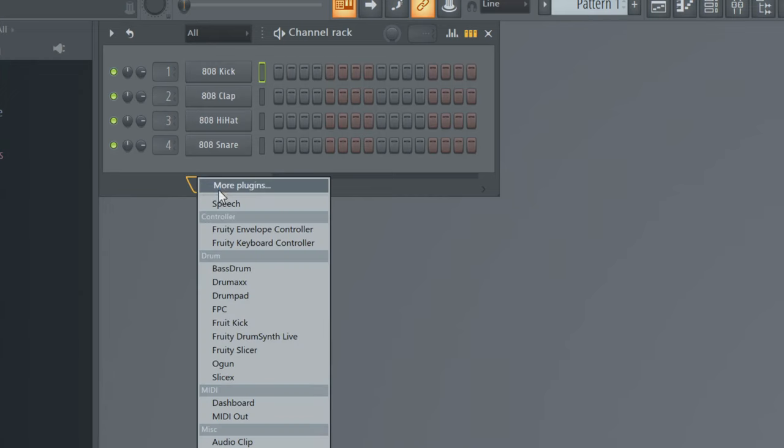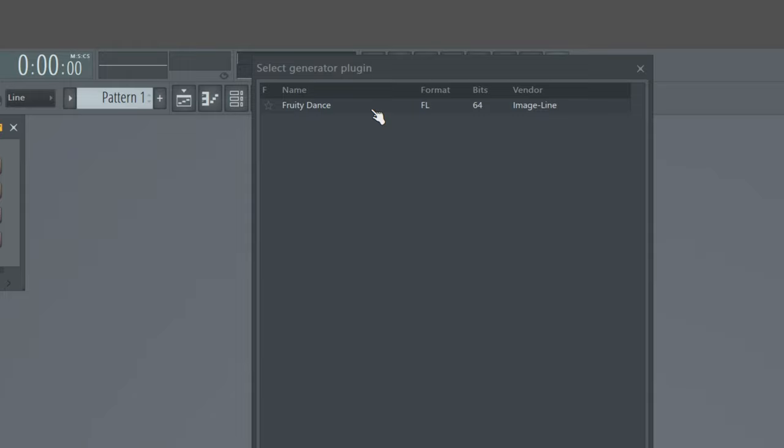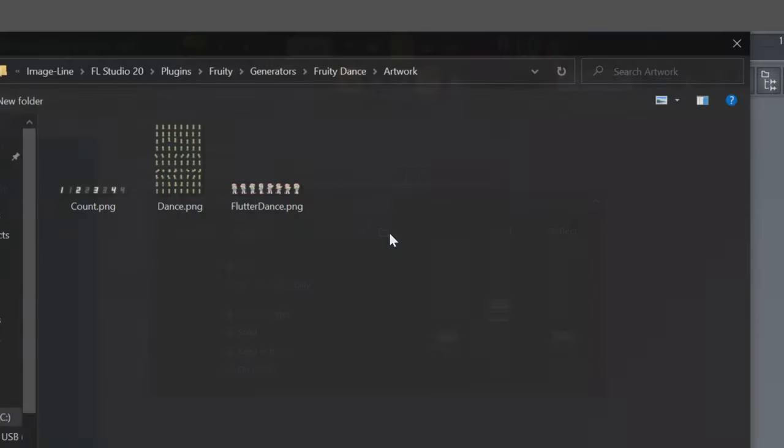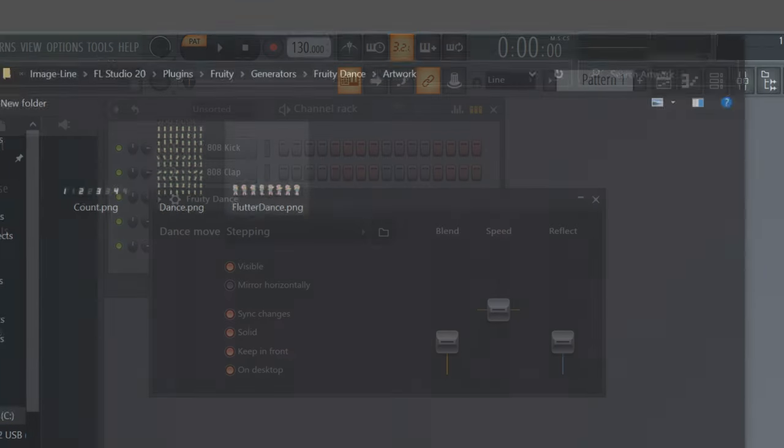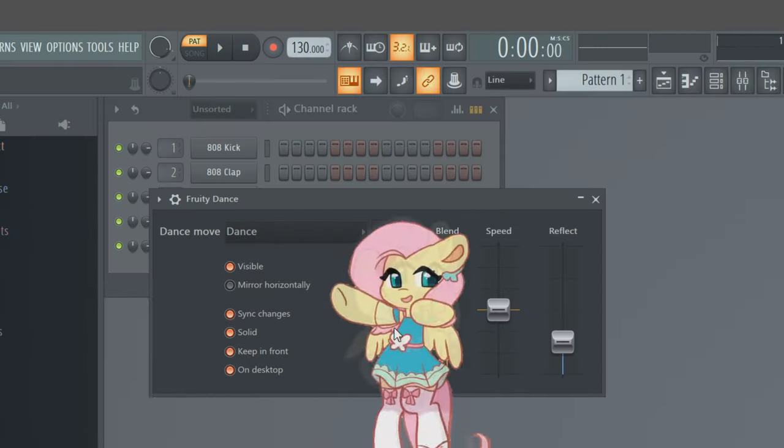Boot up FL Studio and add Fruity Dance. Then click Load Sprite Sheet and select yours. And you're done!